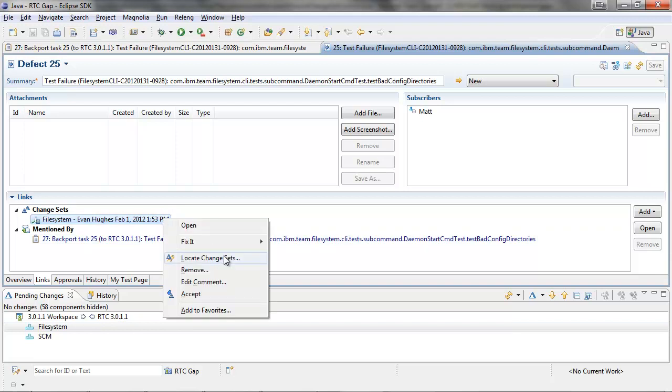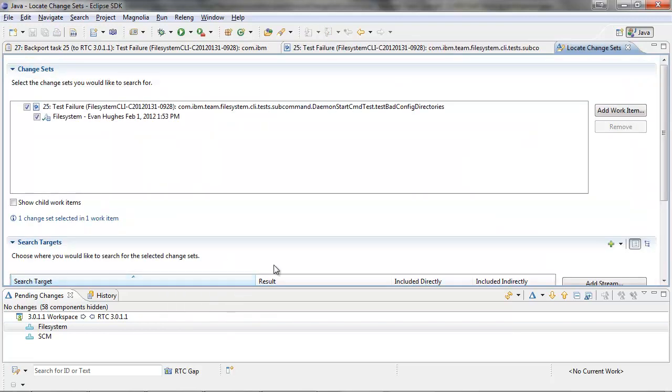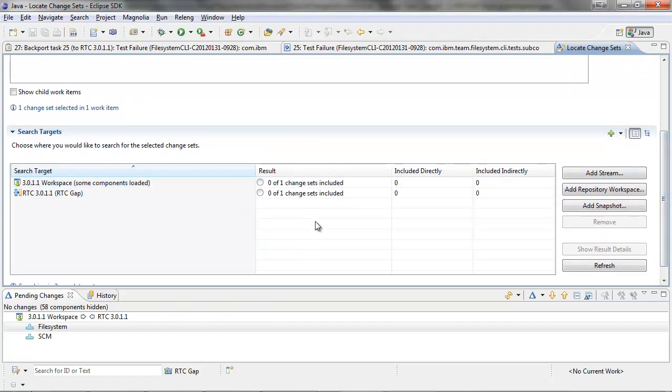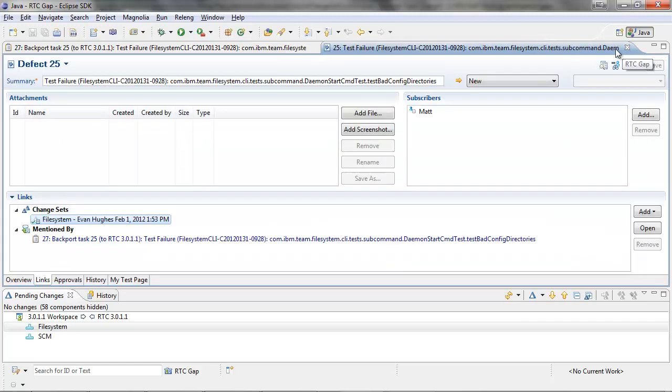We can do so by right-clicking and selecting locate change sets. We can then add the RTC 3011 stream and the result column will indicate that 0 out of 1 changesets are included, so this means it is not backported.